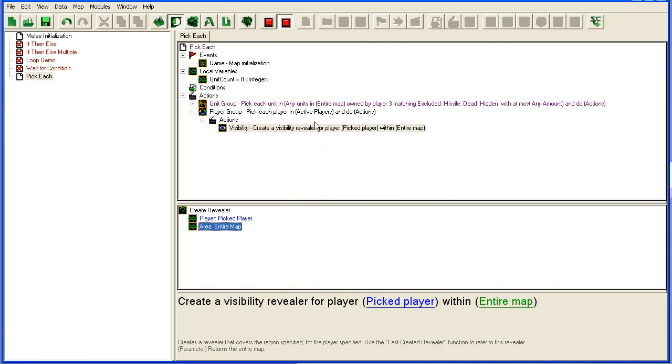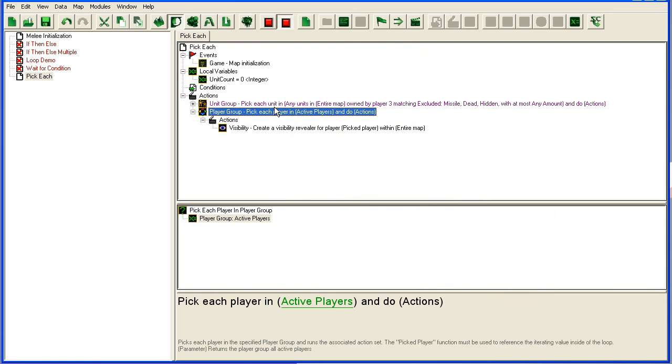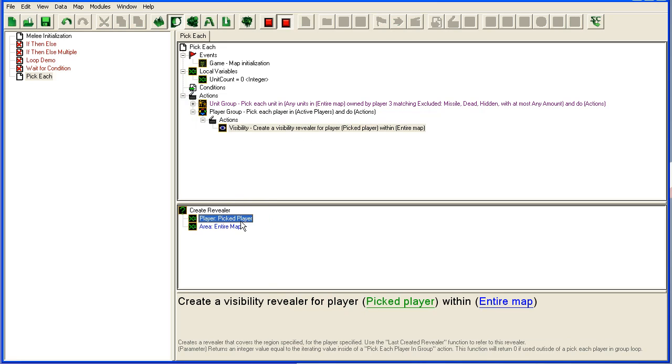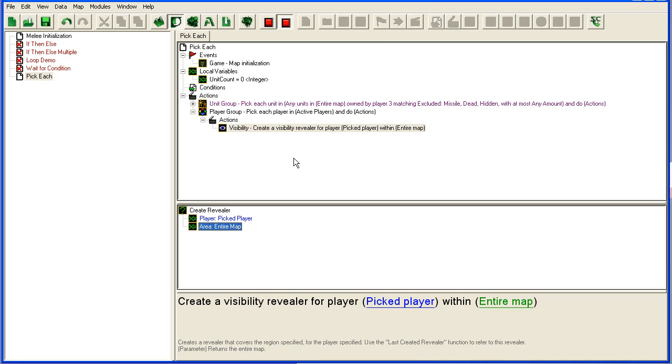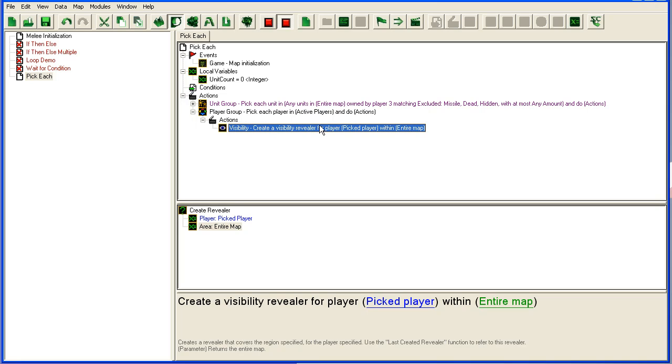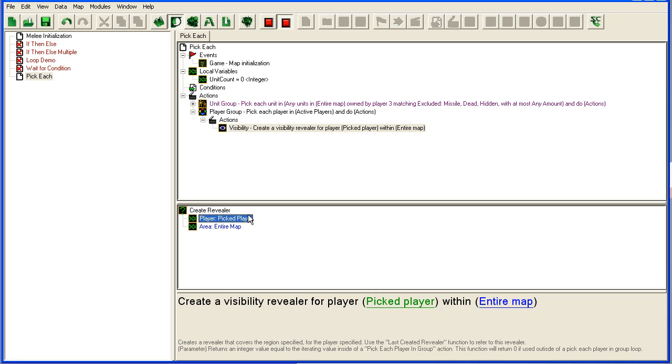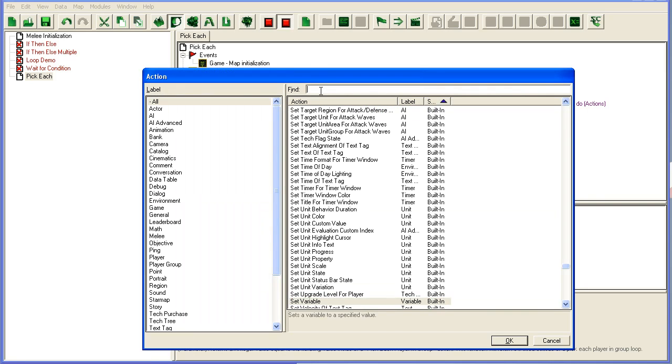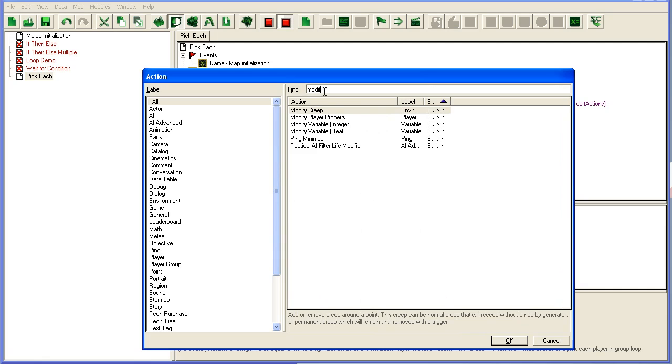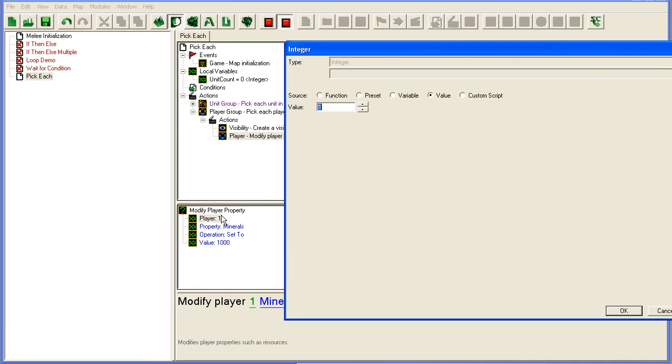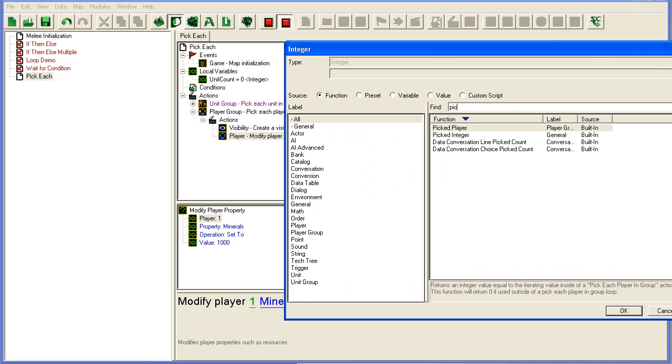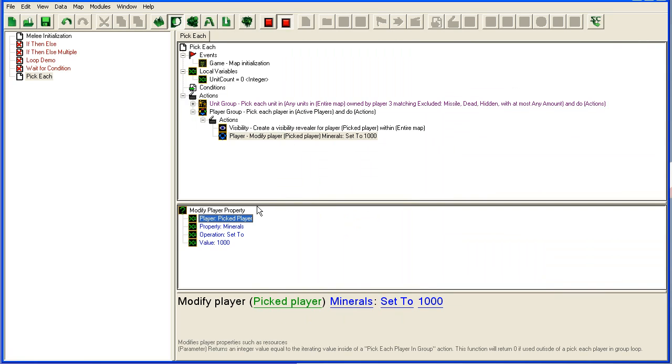Area preset function: entire map. What this little thing would do now is loop through each player that is loaded into the map and create a visibility revealer for the currently picked player for the entire map. This way, you don't have to write this thing 10 or 15 times and set player 1, player 2, player 3, player 4. You just use pick each player, and it will do all the actions you need for each player. You could also set starting minerals, for instance: modify player property, picked player, minerals, set to 1000.